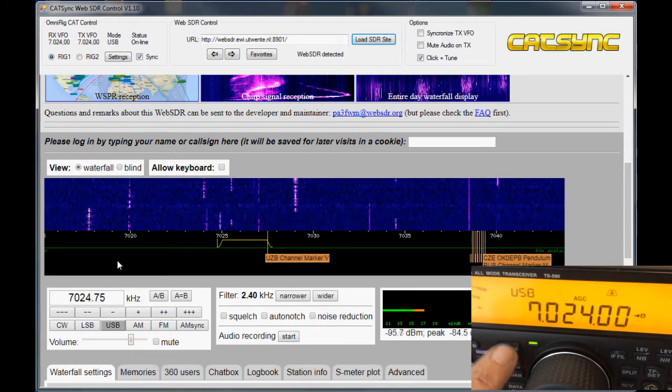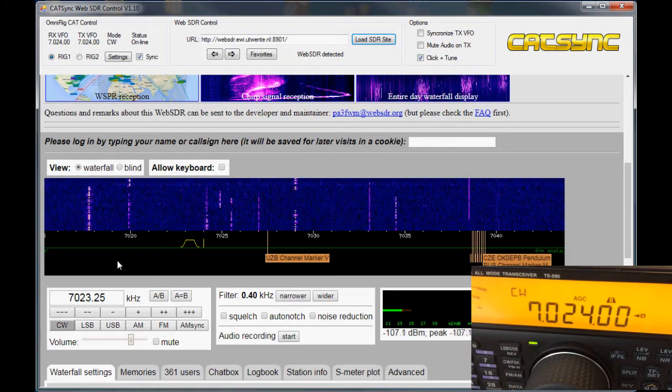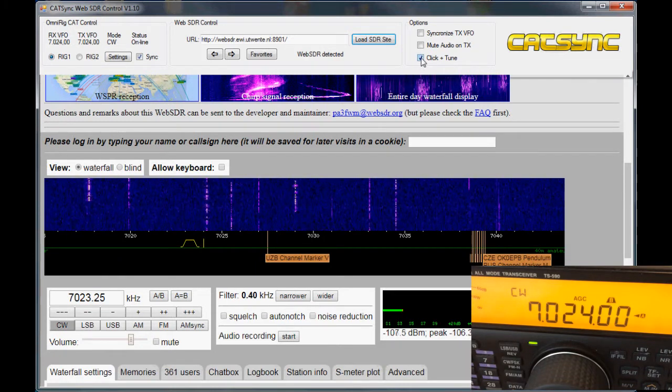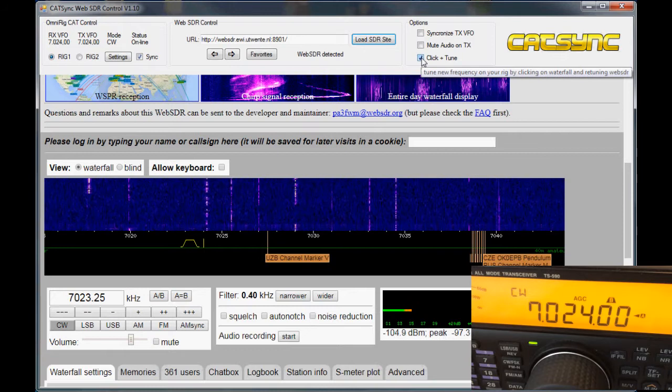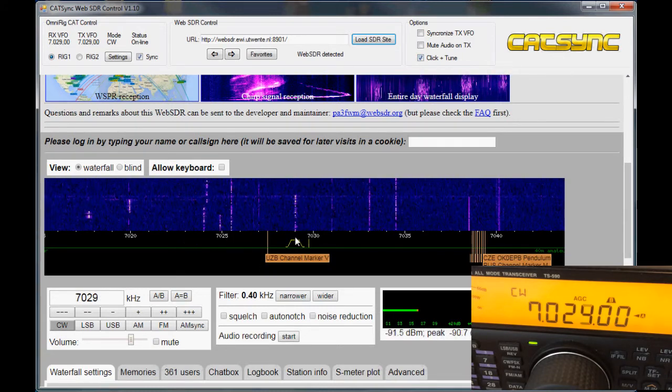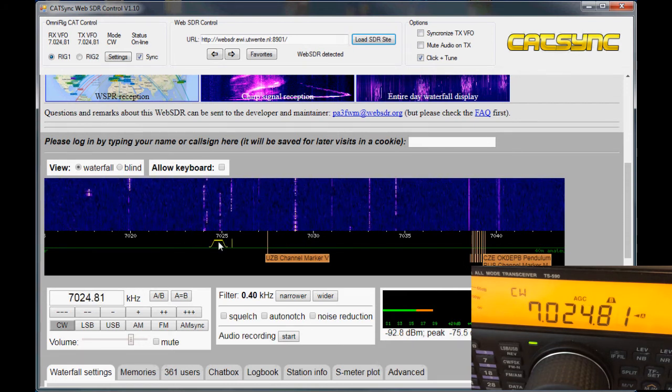And you see the web SDR is following the radio mode. Now about the new feature, which is enabled here with the checkbox click and tune. You can just click on any of these CW signals, for example.